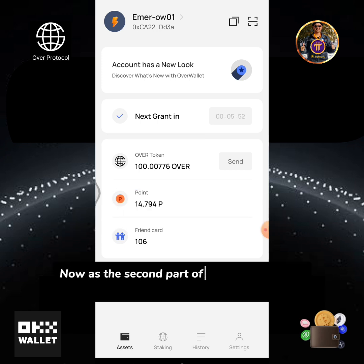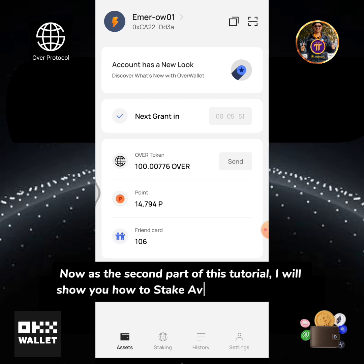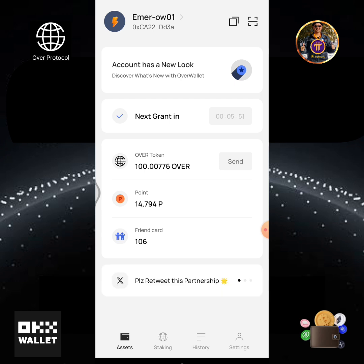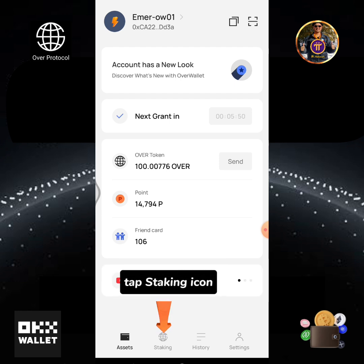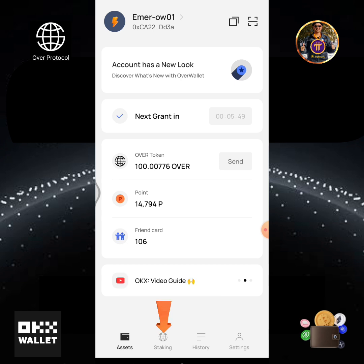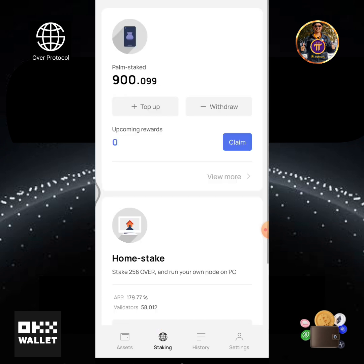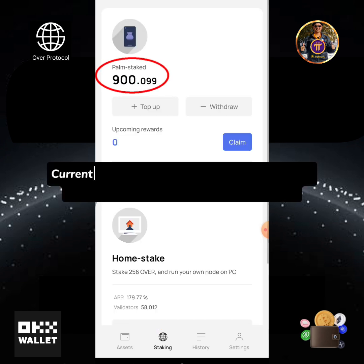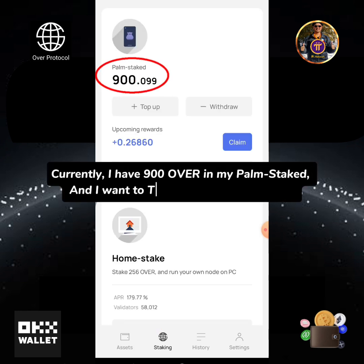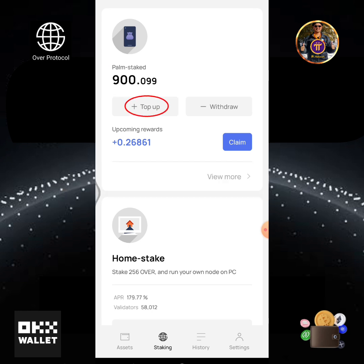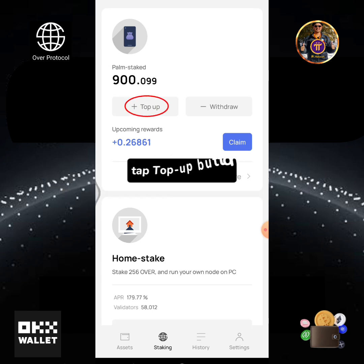Now, as the second part of this tutorial, I will show you how to stake available OVER token. Tap the staking icon. Currently I have 900 OVER in my POM staked, and I want to top up with my 100 OVER. Tap the top up button.